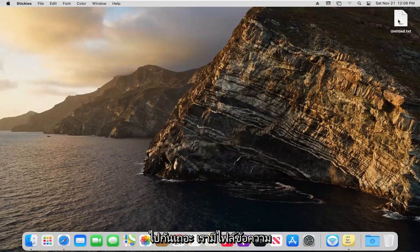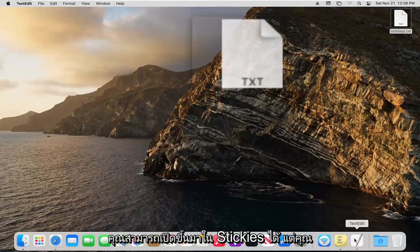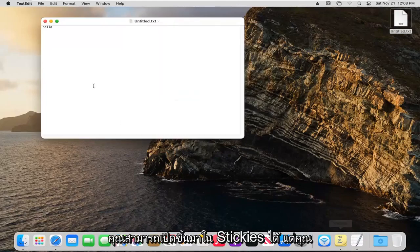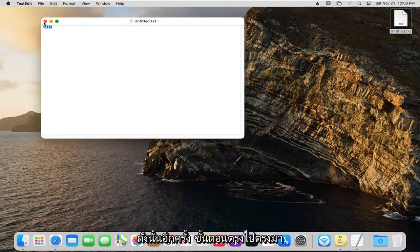There we go, we have a text file now. If you want to open that back up, you can also open it in stickies, and you can see the text is now in here.